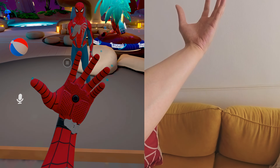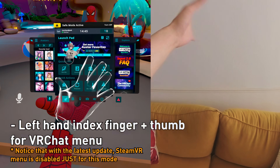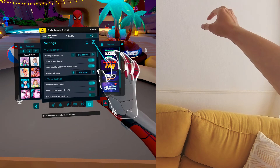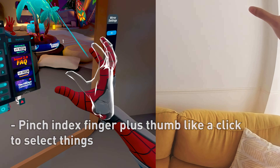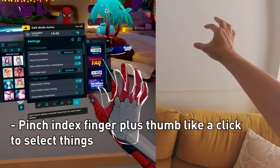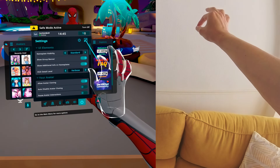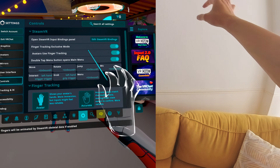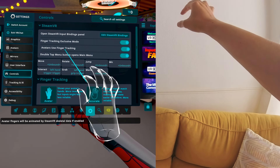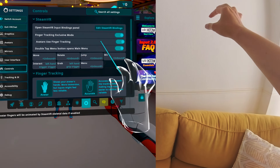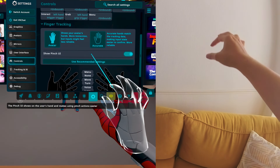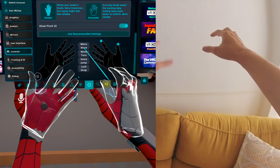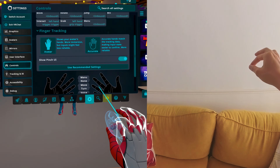Bring up the VRChat menu. Go to Settings and bring it to Advanced mode. To select, pinch your fingers together. Select Advanced Settings, go to Controls, and make sure 'Finger Tracking Exclusive Mode' is on. Make sure 'Avatar has used Finger Tracking' is enabled. Here you can see the settings for your hands — each finger does a different action.